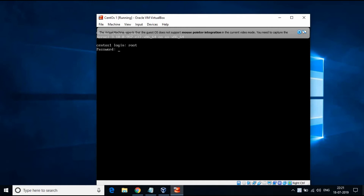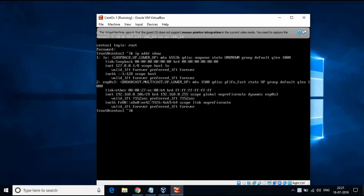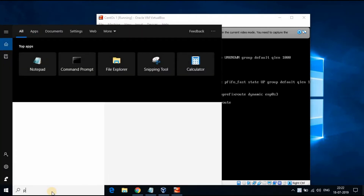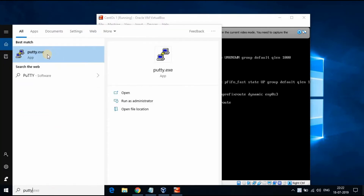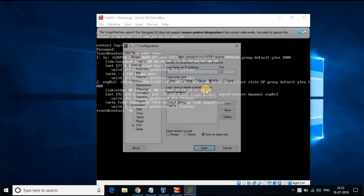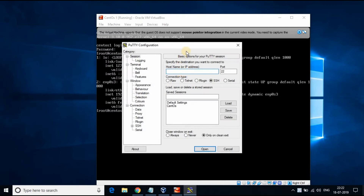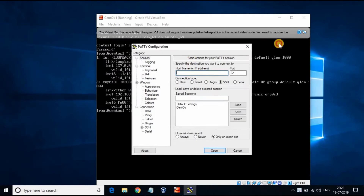Login to the VM using root user ID and password. Type 'ip address show' to get the IP address mapped to the VM. Open PuTTY software from your PC and connect to the CentOS VM using the IP address.